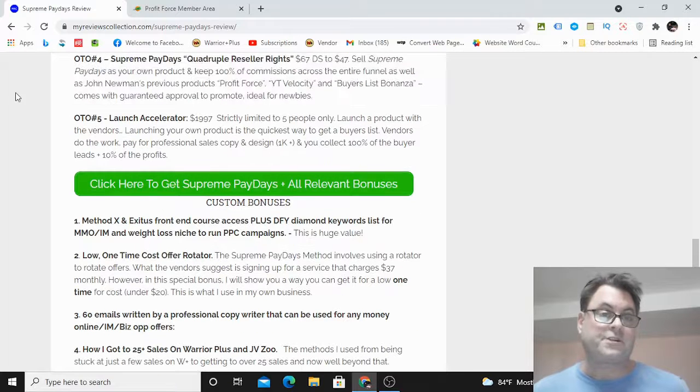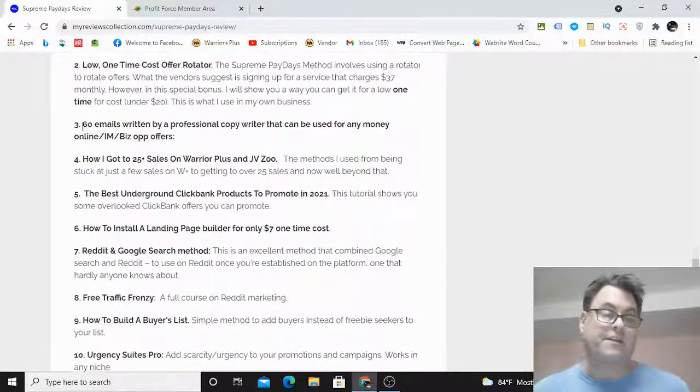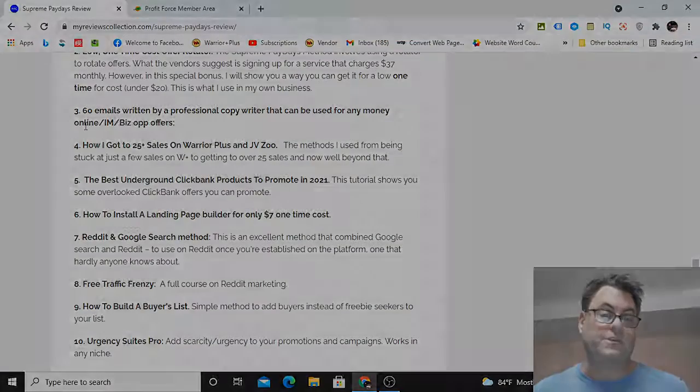So this concludes my Supreme Paydays review. I want to thank you for watching and see you in the next review.